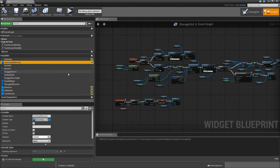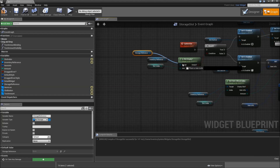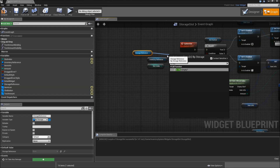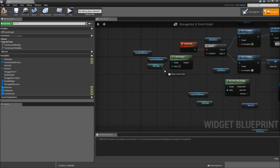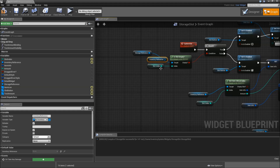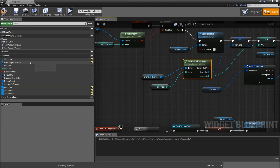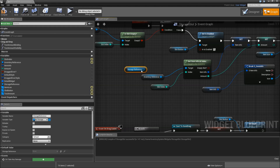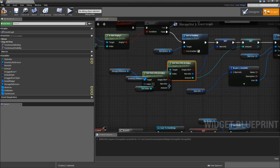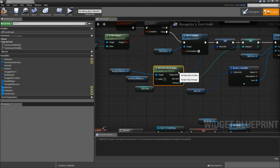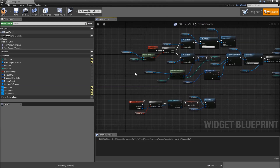Variable type will be storage. Now we have to replace our inventory reference with our newly created storage reference. So here, check isSlotEmpty. Delete the old one, connect the empty to the branch and the slot index to the index. Then remove the inventory reference. Down here we call getItemInfoAtIndex — this time drag in the storage reference again and call getItemInfoAtIndex. Remove the old one. Connect the item info, the amount and the slot index. Then remove the inventory reference. That should be everything for the event graph.